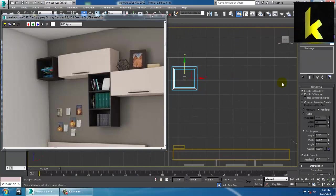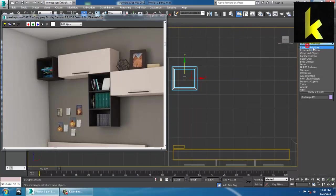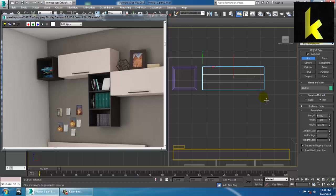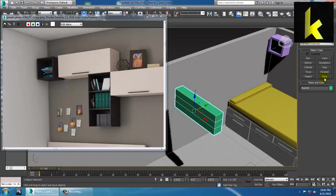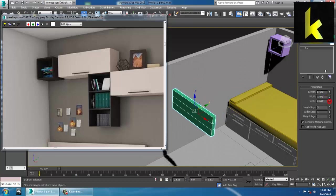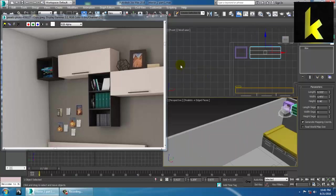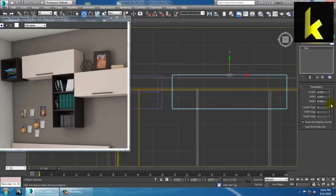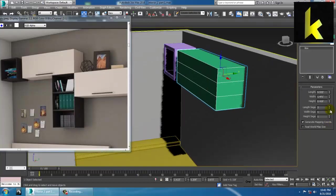I'll create one more shelf using a box. Go to Standard Primitives and create one more shelf. The shelf height should match — try to match it with the shelf created previously. Let's make it as one now, and convert this to Editable Poly.